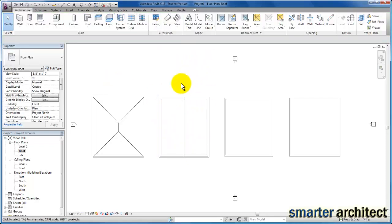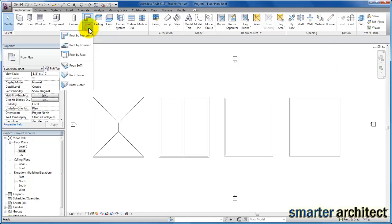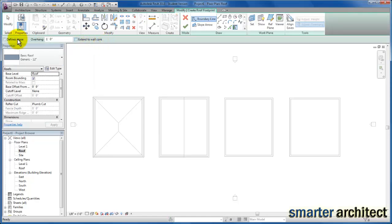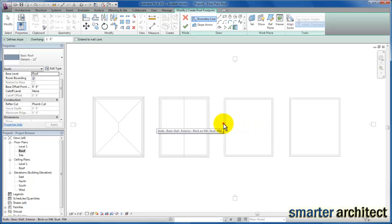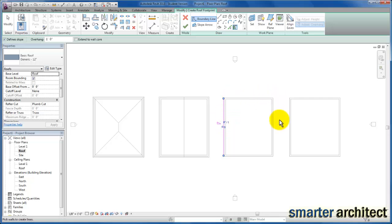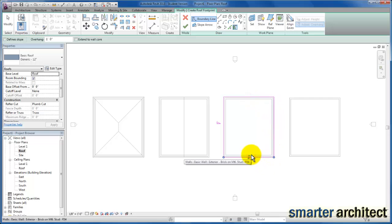Now you can see the layout of our roof plan for a gable roof. For our third example, we're going to look at a shed style roof, so back up to roof by footprint. I'm going to check defined slope, leave the overhang at one foot. If I want this to slope upwards in the east direction, I'll define slope only for that one edge — that would be the only hinge point. For the other three edges, I'll uncheck defined slope and sketch those lines in. Then we click OK.